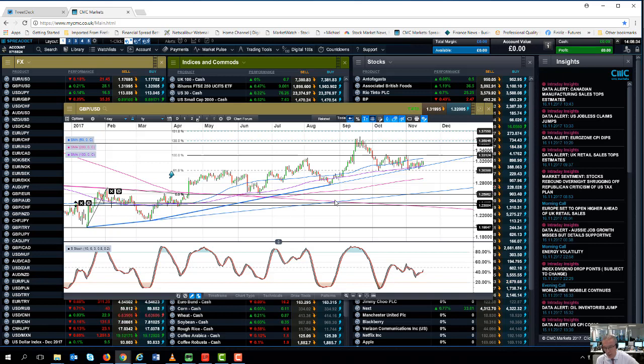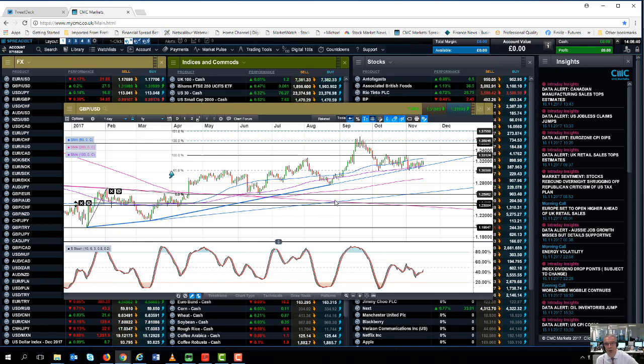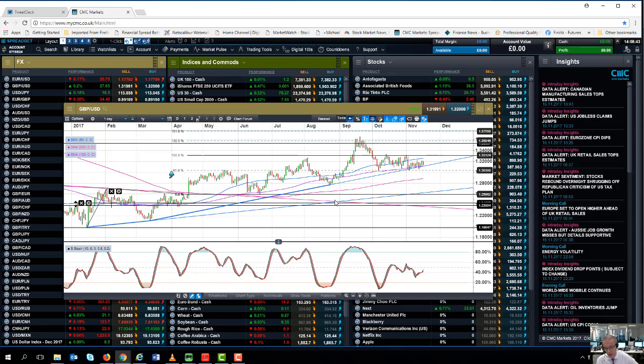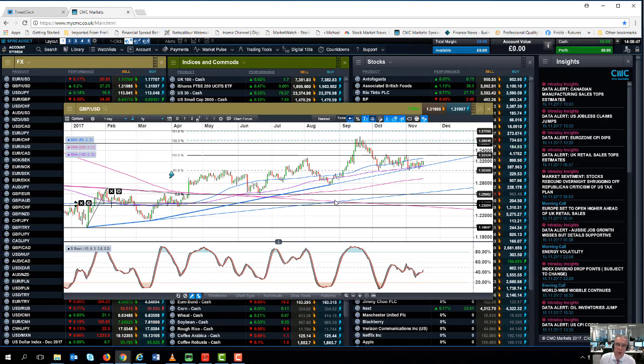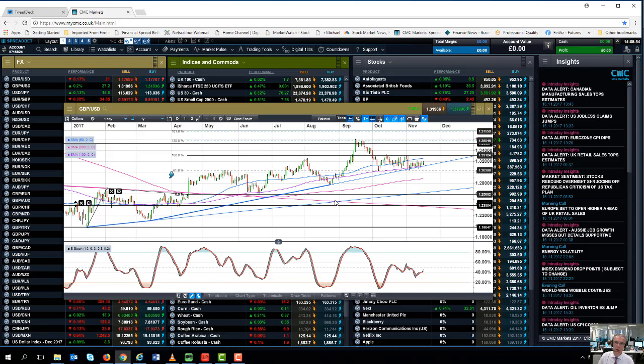So again we could see some market reaction to that in terms of the gilt market if he starts to loosen the strings, loosen the purse strings maybe more than perhaps the market thinks is wise. You can also look at the housing market, look at potential measures with respect to stamp duty, which I think now is starting to act as a significant inhibitor for first-time buyers in getting their foot on the housing ladder.